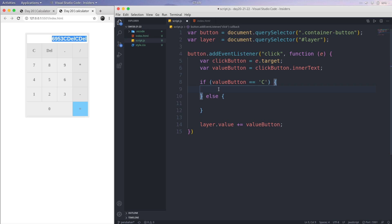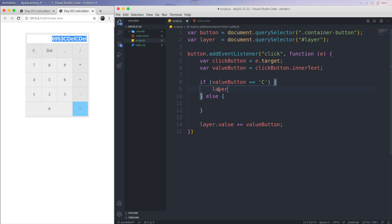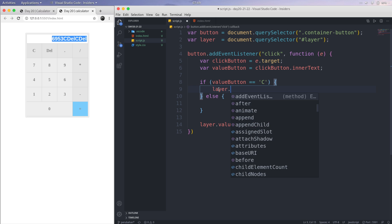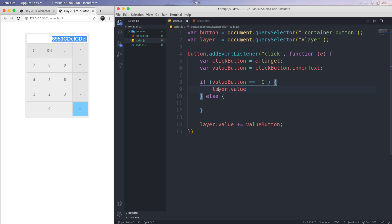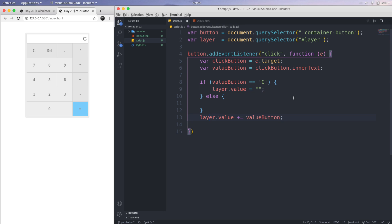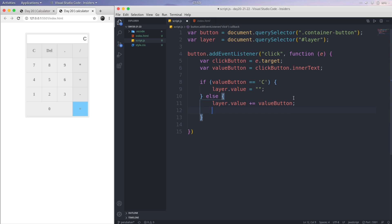If the valueButton equals C, I'm going to clear everything in there. So just type layer.value equals empty string. Let's save this. 8, 9, clear. So the function is running.